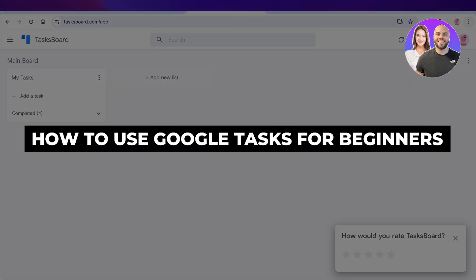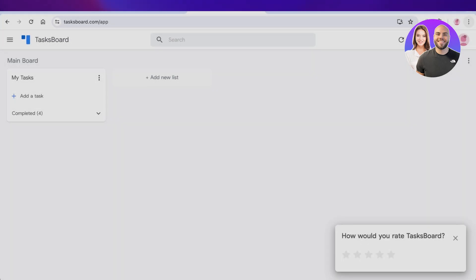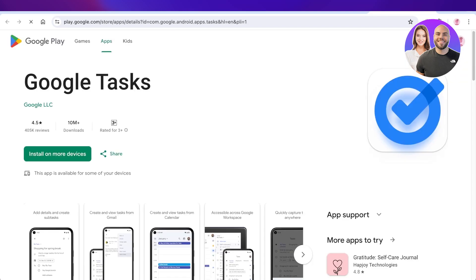Google Tasks Tutorial — How to use Google Tasks. Hey guys, welcome back. In this video, I'll show you how you can get started with Google Tasks, which is a platform provided by Google that can help you in managing your day-to-day tasks.